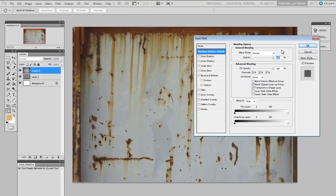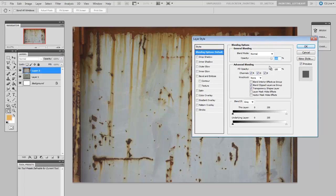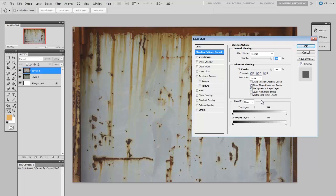Now you'll notice the blend mode is normal just like any default layer you make and the opacity is 100. Down here at the bottom of the window it says blend if gray and then below it there are two different sliders. So here if I just want the rust, I know that the rust is a dark value, it is on the left half of the slider.